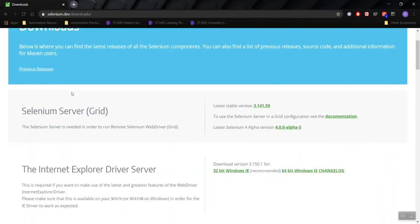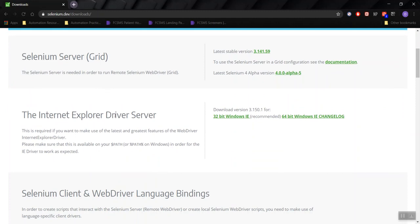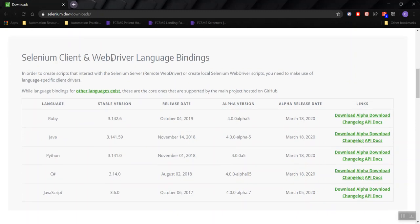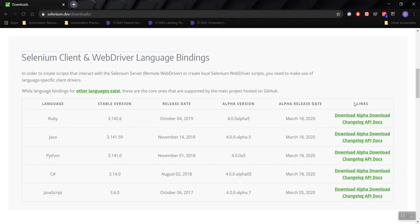If you scroll down, you'll see Selenium Server Grid — we don't want Grid, and we also don't want Internet Explorer Driver Server. But if you scroll down to Selenium Client and WebDriver Language Bindings, you'll see different language bindings you can use. This is something really good about Selenium — you can use different programming languages: Ruby, Python, C#, JavaScript, and Java. Because we're using Java, go to the right-hand side under Links and click Download.